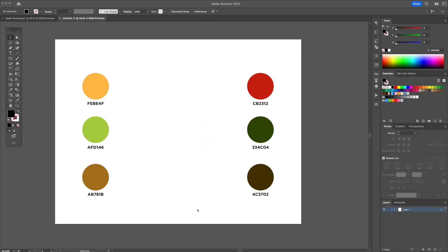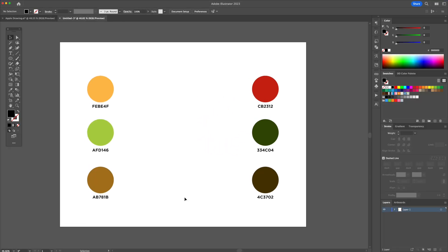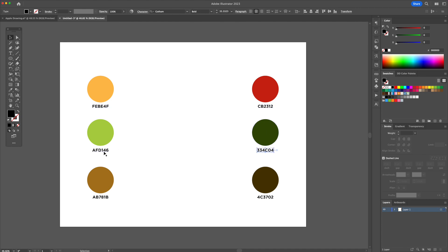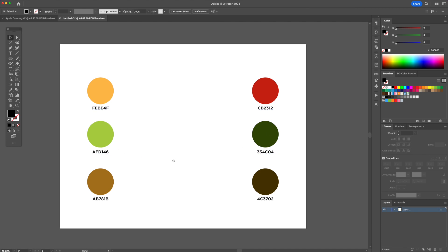I have here on my canvas a few color swatches. I left the color codes there so that you can follow along. What I have is the lightest color I want to use in my illustration and the darkest, but I need to find the colors that would go in between — the midtones.